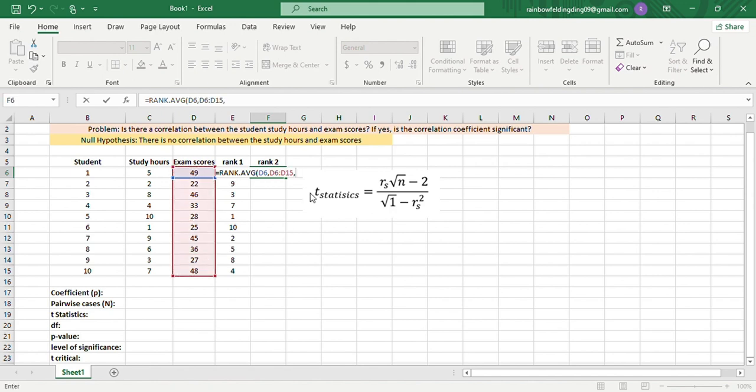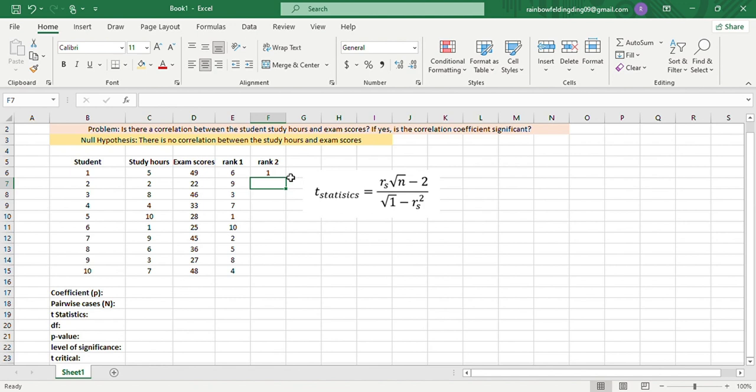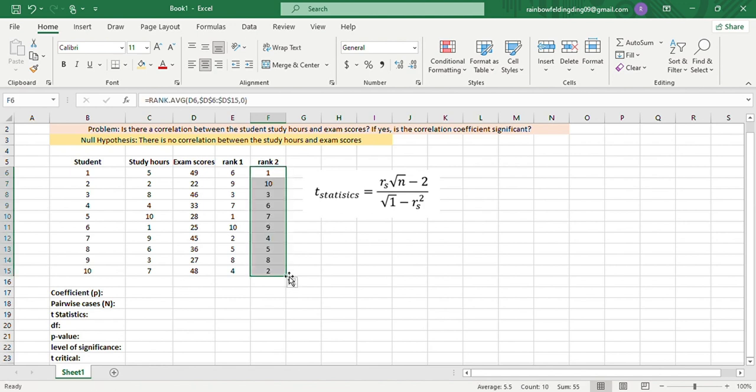and then 0 for descending, so that rank 1 would be the highest number. Again, we'll put dollar signs, then enter, copy, there we go.